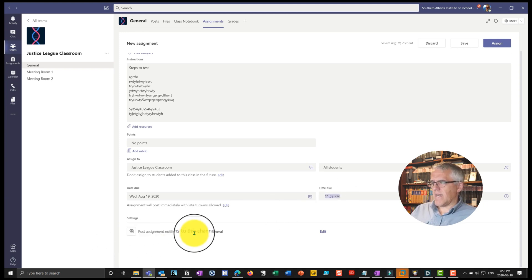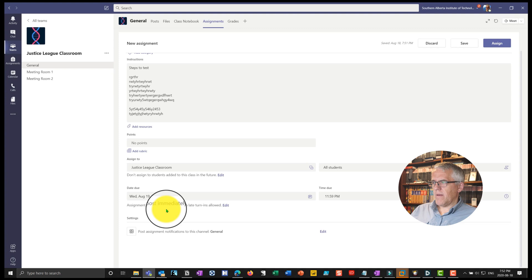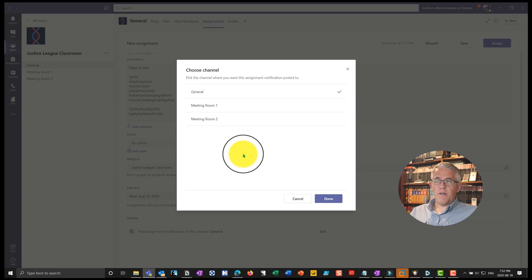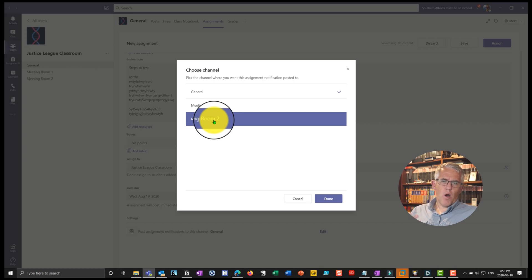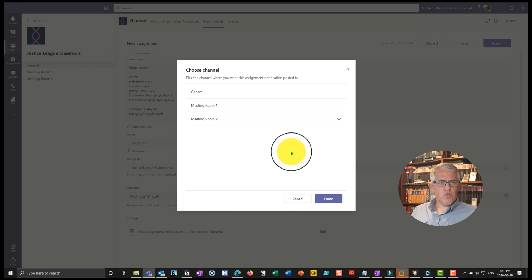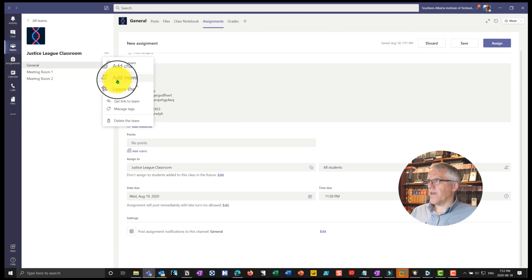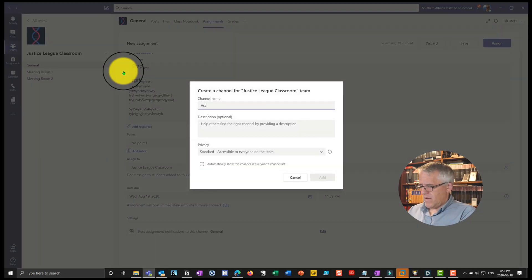In settings, I can choose that an assignment notification will be posted to the general tab, and I can edit that. For example, I could open a separate channel that's going to be all about assignments. I might put all assignments into a special assignments channel — I actually prefer to do that so it doesn't get mixed in with the general chat. I kind of like to have a separate channel, so I'll quickly create a new channel called "Assignments Channel."